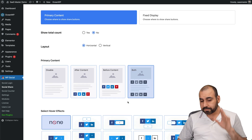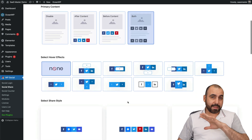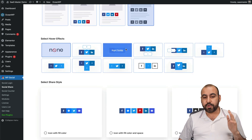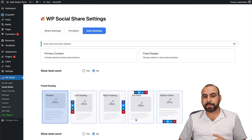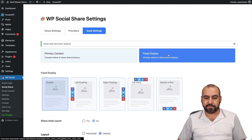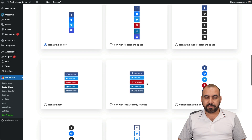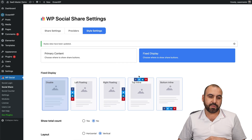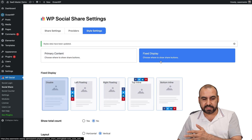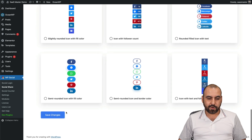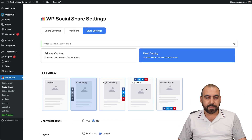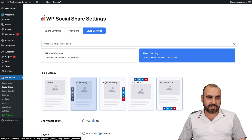For style settings on the Social Share section, several styles are available. You can't modify them directly — just select the one you want and save. You also have a fixed display option, so if you prefer a floating sidebar style, go ahead and select that. I'll select the floating one and save it so I can show you how it looks.